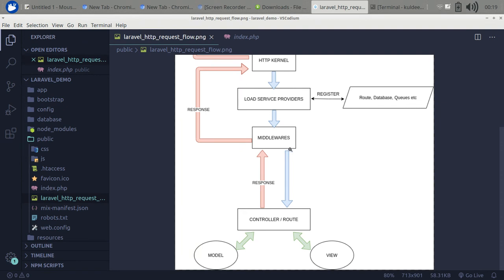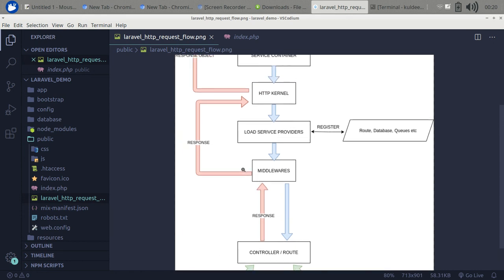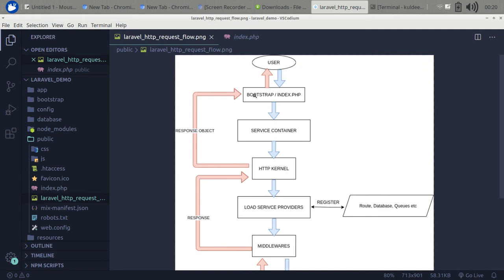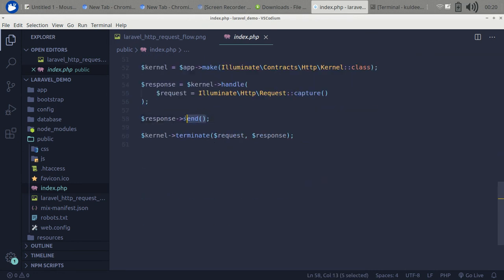There are two types of middlewares in a Laravel application: before-request middleware and after-request middleware. Before-request middleware modifies the request before it is handled by the controller or route closure. After-request middleware modifies the response after the request has been handled. It then returns the response to the HTTP Kernel, which creates a response object and sends it back to index.php, which uses the send method to return the response to the user.